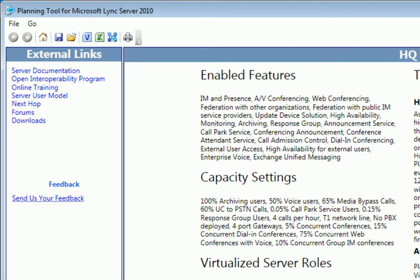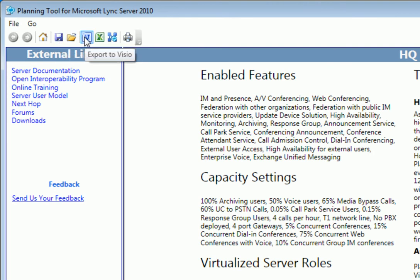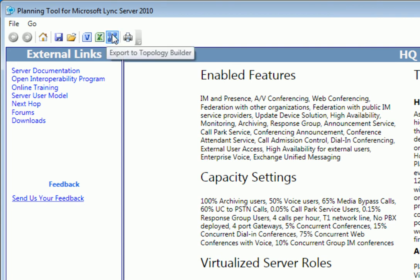You'll want to save the site design for later, or export to Visio, Excel, or directly to the topology builder, which can be imported into the central management store, CMS, and then we'll see you later on in Lync Server 2010. Thank you.